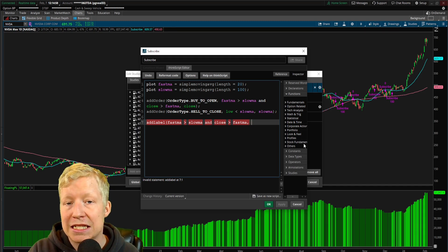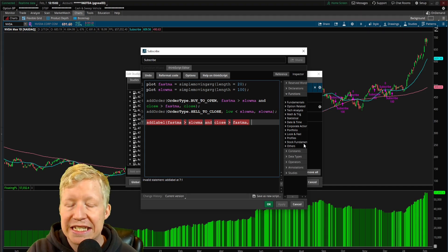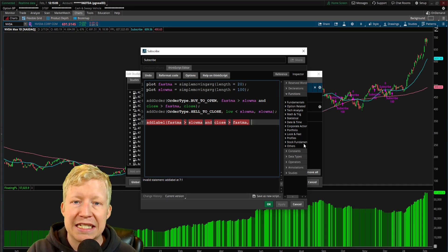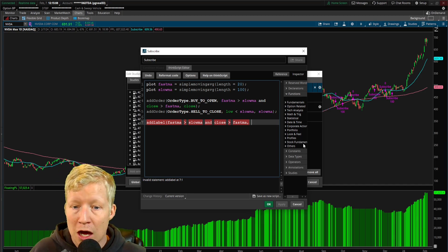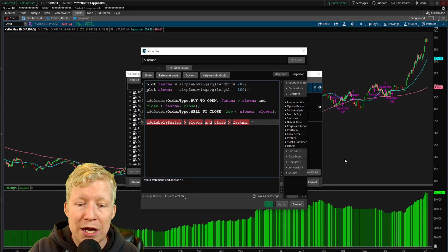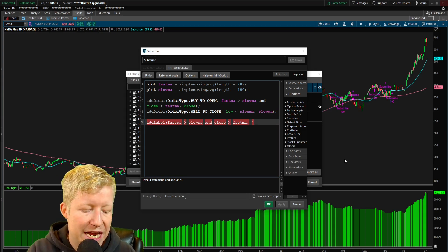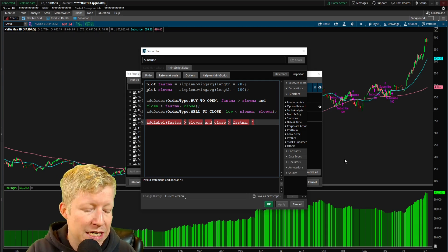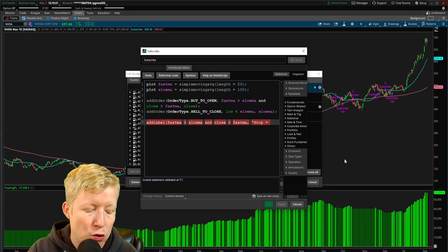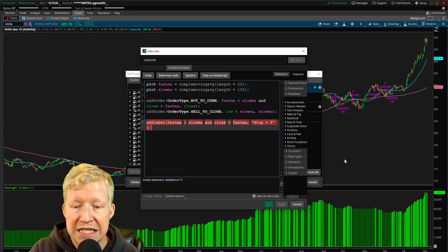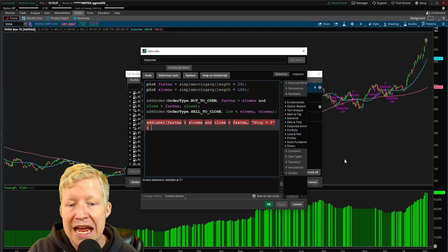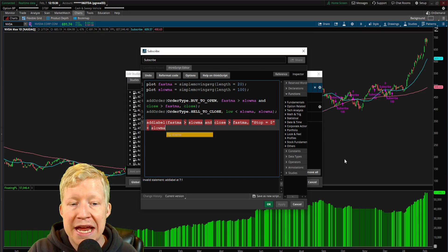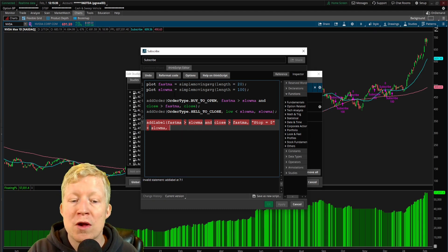The second parameter of this function is the text. I want it to say stop equals, and then the price of the slow moving average. So in order to get strings in there, we are going to use parentheses. I'm going to do stop equals dollar sign, and then close the parentheses and add a plus so I can add a function call. I'm going to do slow MA as that is my plot that I have defined up here.